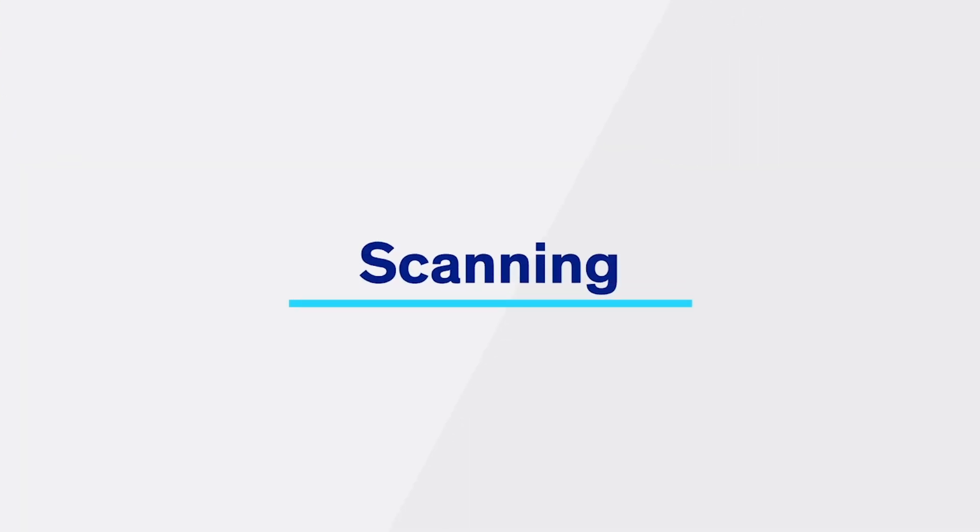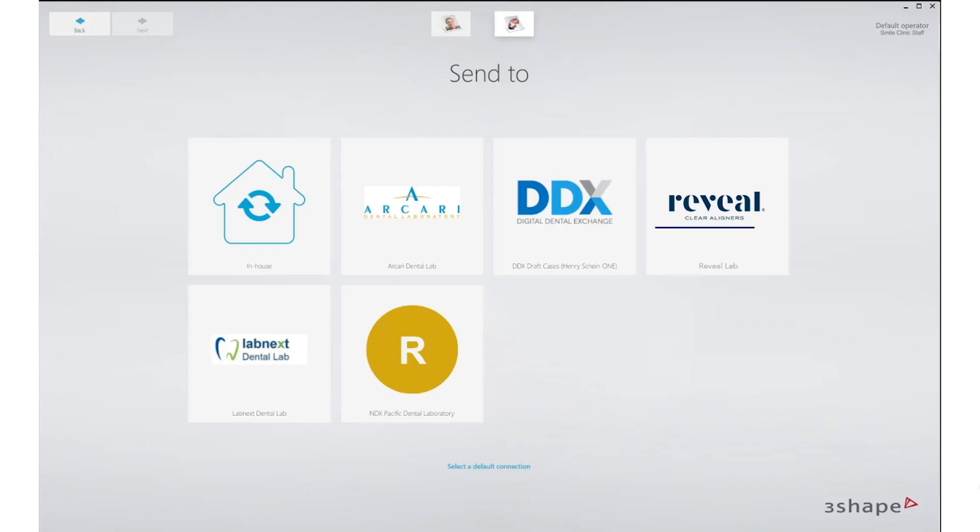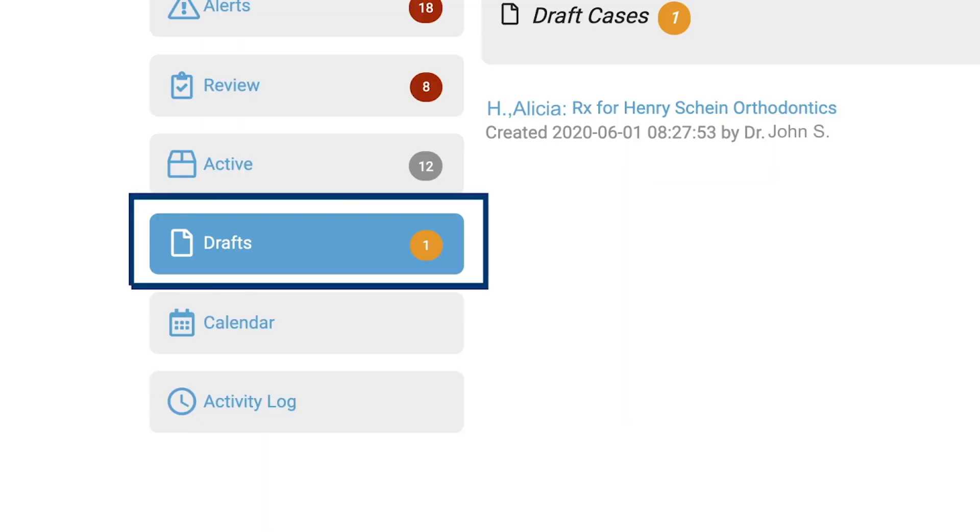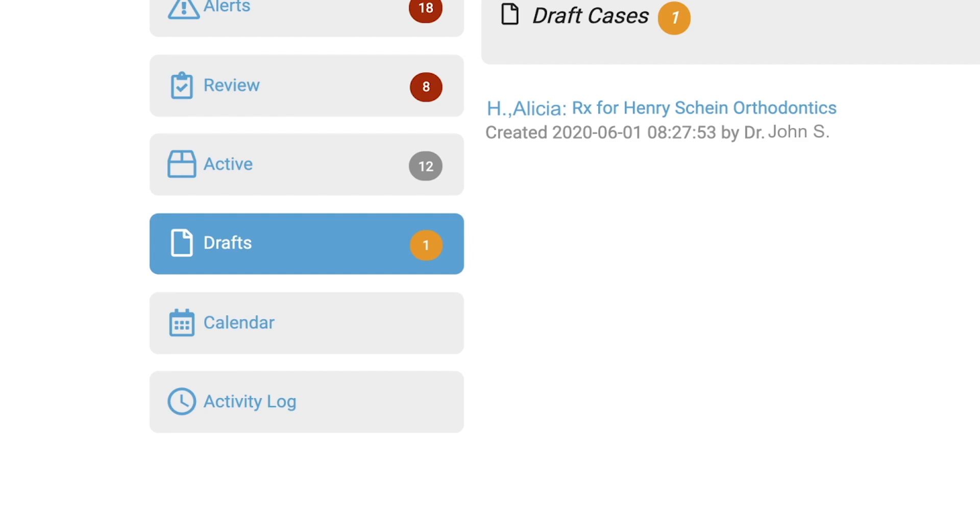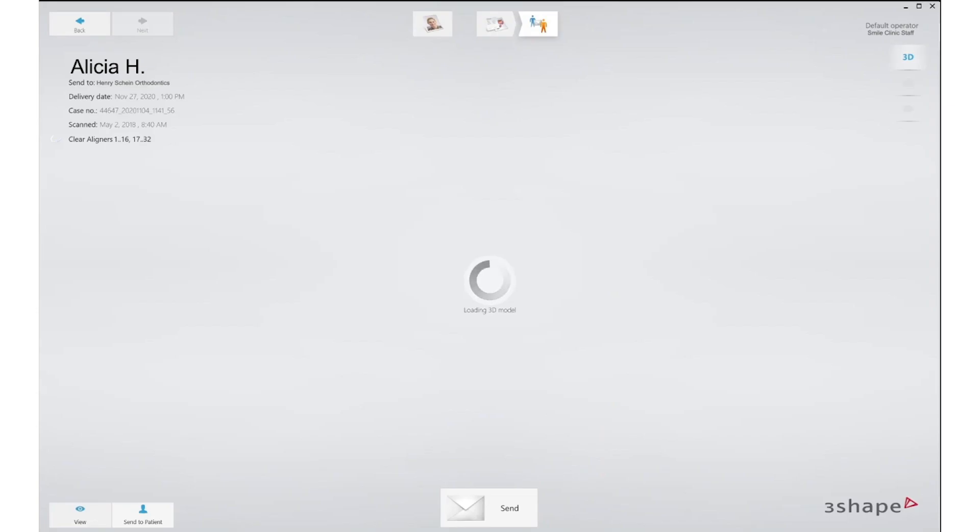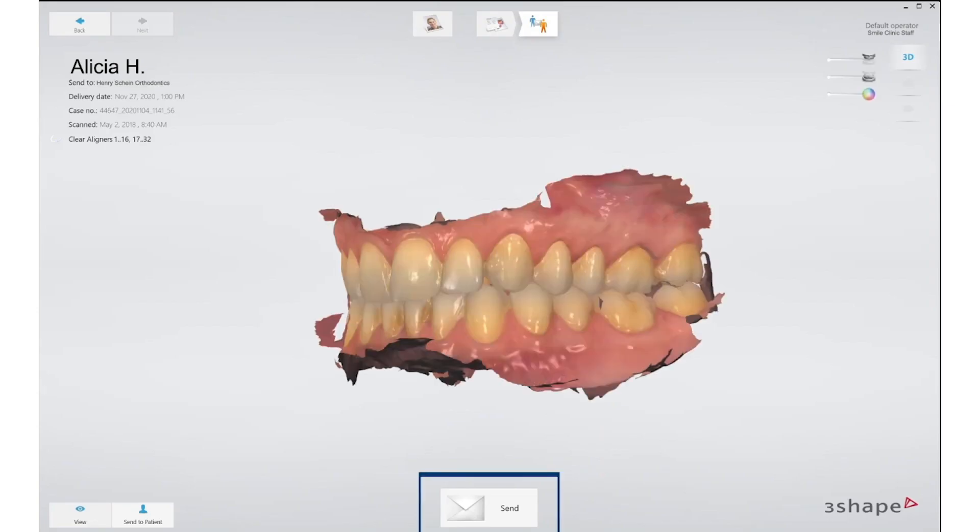When scanning the patient with the TRIOs, select Reveal Lab as a receiver. Enter the patient's details on your TRIO scanner. DDX will now create a draft case and the patient's scans will automatically be stored there. Once the scan has been performed, click Send.